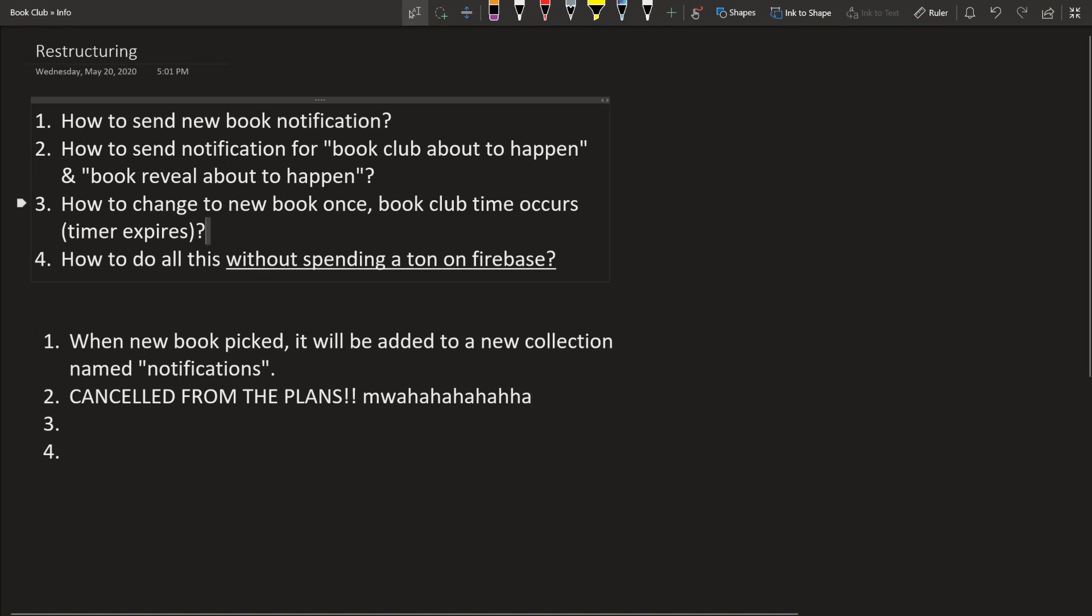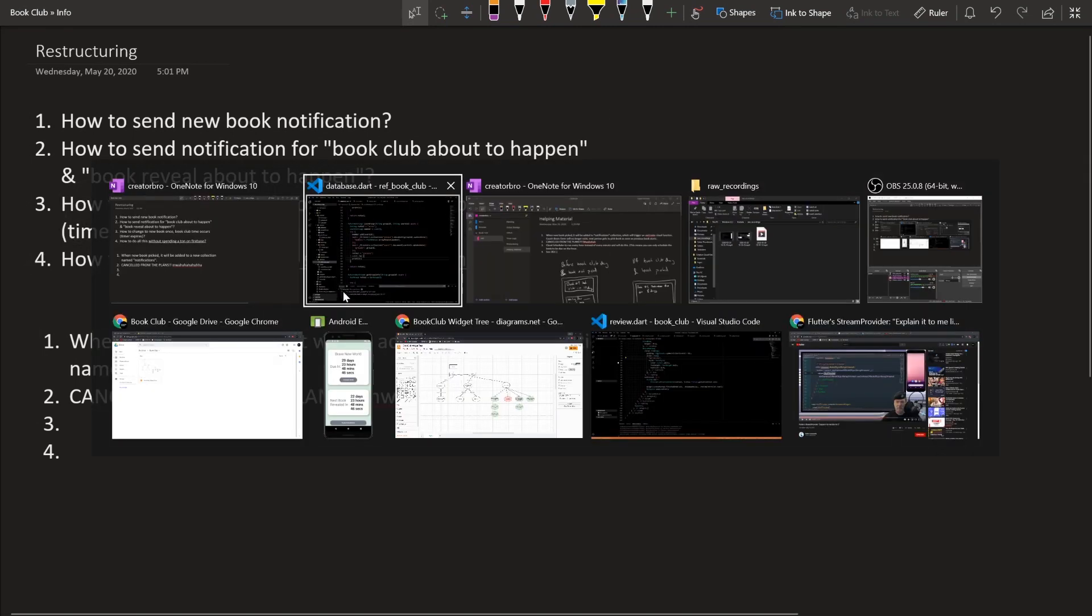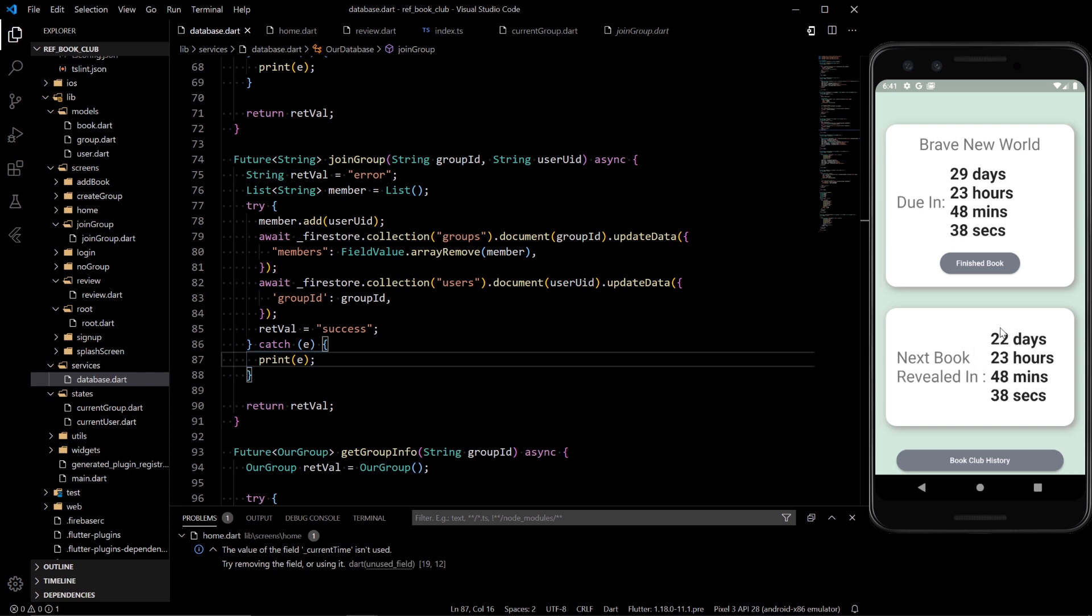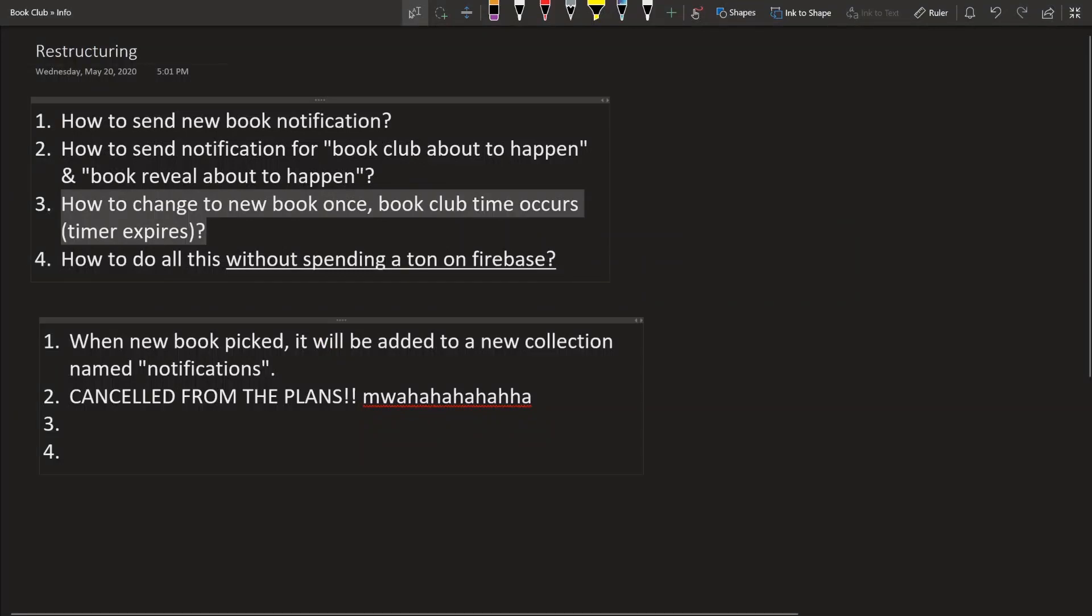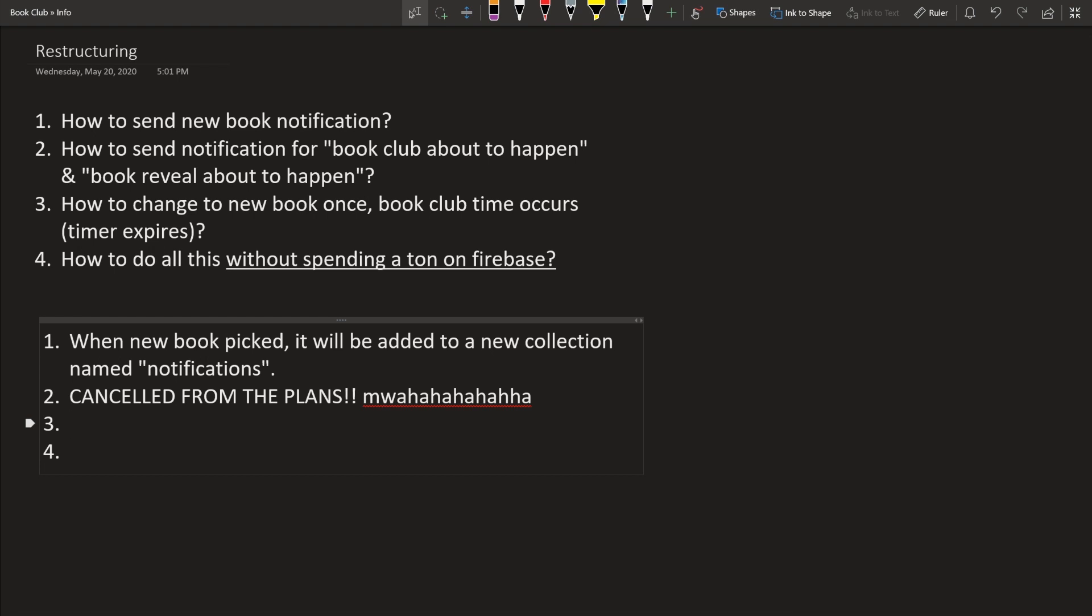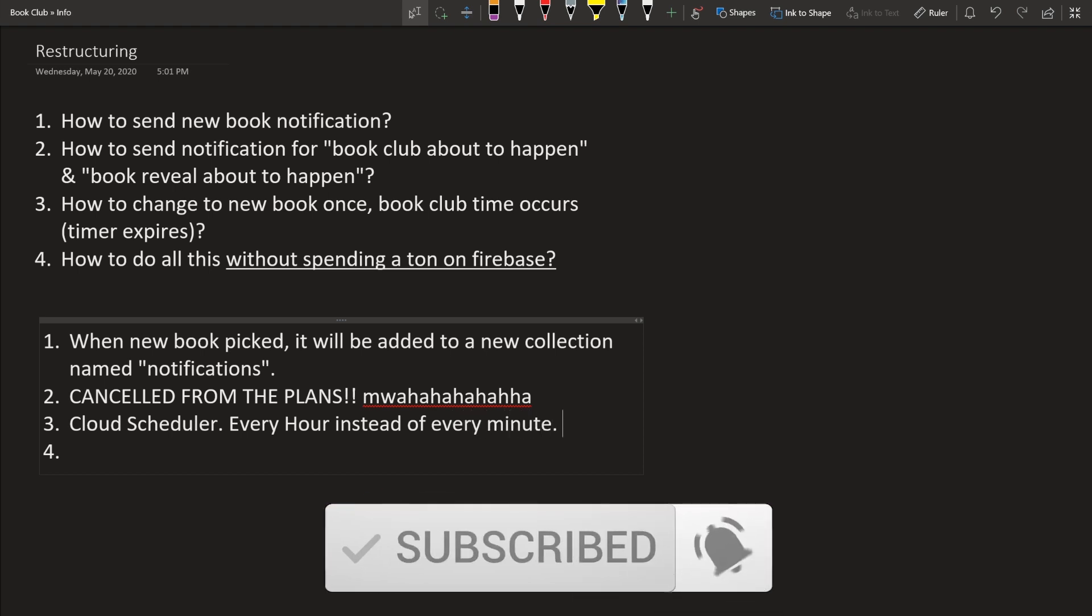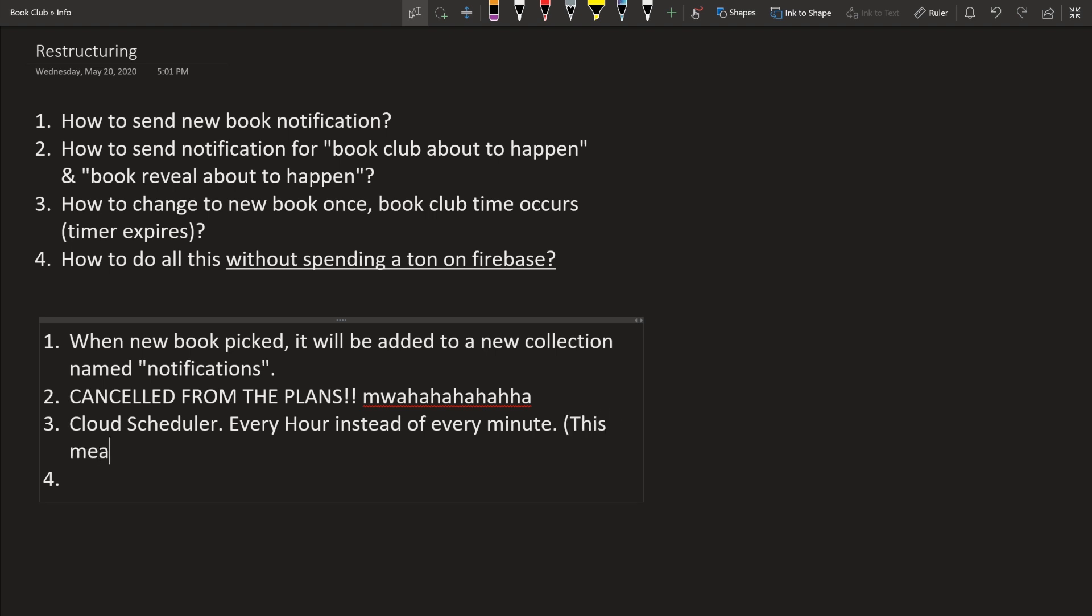So then three, how do you change to the new book once the book club timer expires? And also change, so basically changing this when the timer gets to zero and changing this to ask for the next book when timer gets to zero. How does that happen? So we're still going to definitely need that. We can't cancel that from the plans. That's a critical part, but we're going to do this using cloud scheduler. So we had a video about the cloud scheduler. The main difference we're going to have here though is we're going to run the cloud scheduler every hour instead of every minute like the original plan was. So this means that you can only schedule a book to be due on the hour.